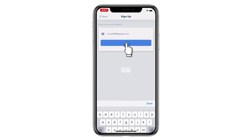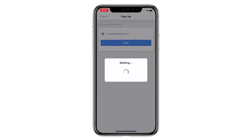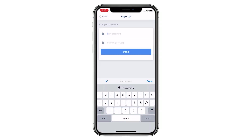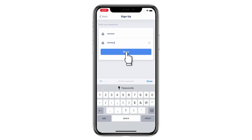Click Next. Enter your password and confirm your password. The account has been created. Click Done.